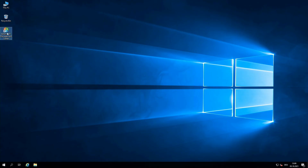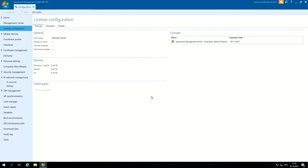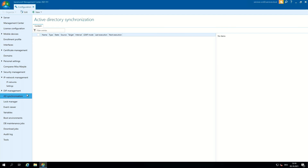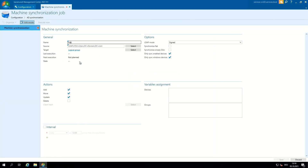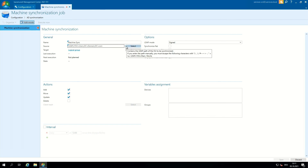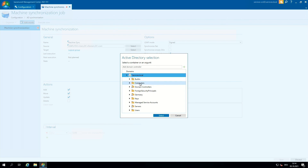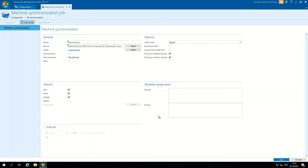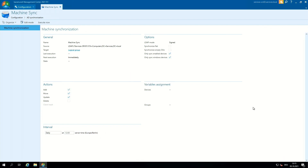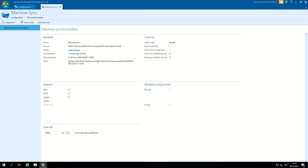Close the BMC and restart the BMC. The next step is to configure the AD synchronization. For that we go to the configuration tab and then to the AD synchronization tab. Here we create a new machine synchronization job. We name it Machine Sync and our source is our AD. In the Active Directory selection we can find our domains — in our case it is services.local, and there we take the OU Computers. In the machine synchronization job we set the interval to daily at 12 o'clock. Save the settings and now we execute it.